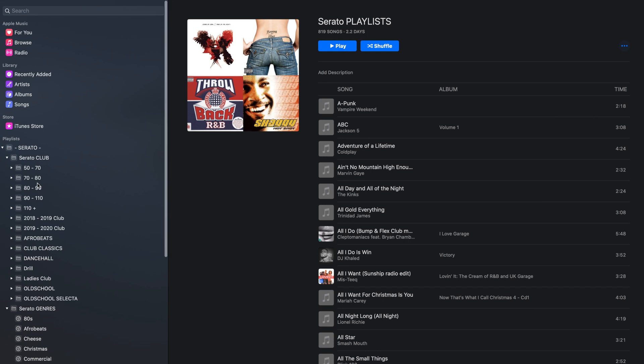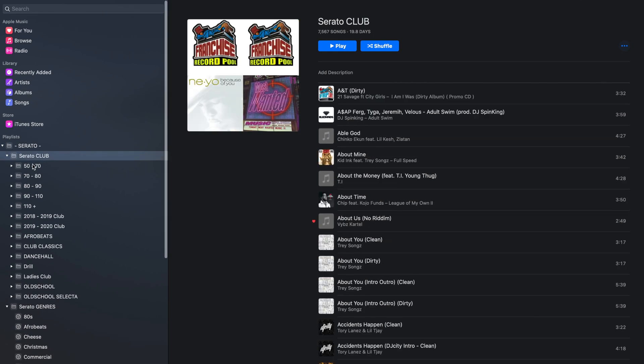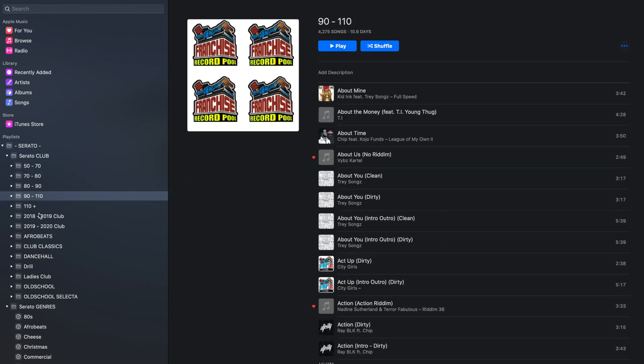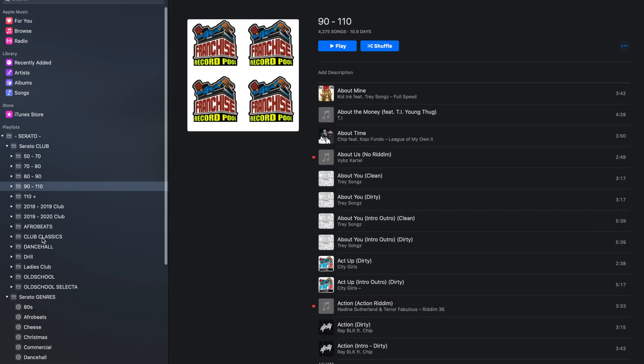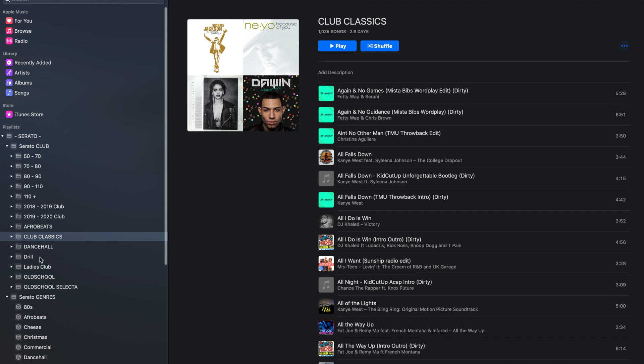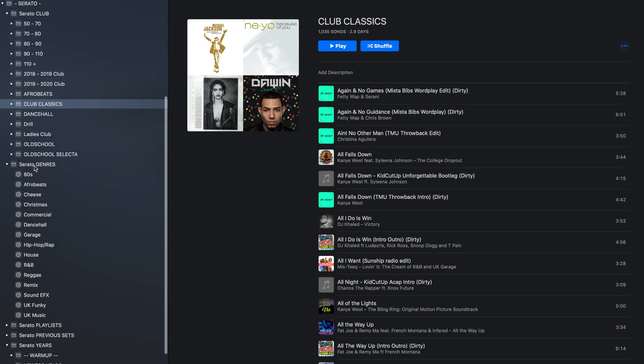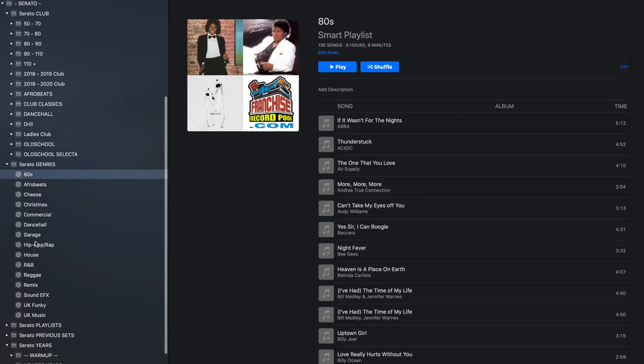By the end of this video today, you're going to have folders and you're going to have smart crates in your iTunes to make your music library even more organised. Let's get into it.